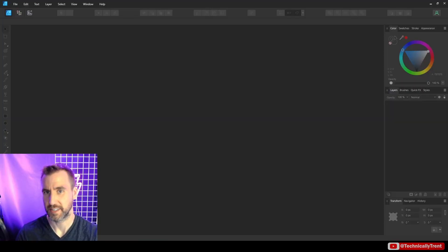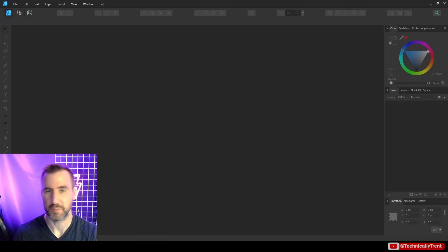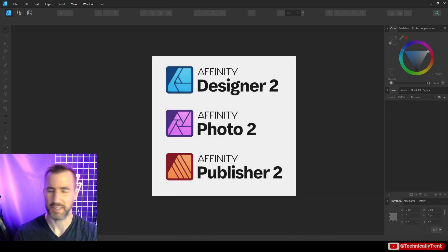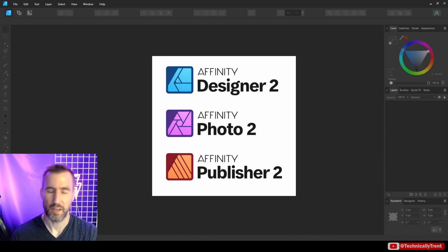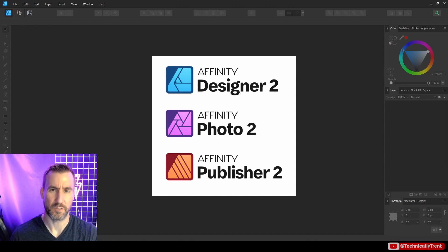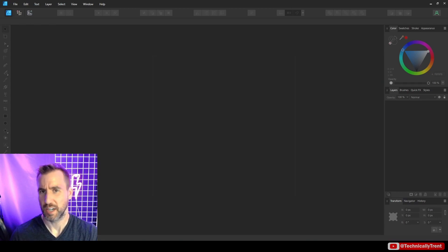What's up guys, it's Trent. In this video, we're going to talk about how to use the adjustment layers in the Affinity products. As I said, they're available in all of them, but I'm going to use Affinity Designer for reasons that will be a little bit obvious later on.